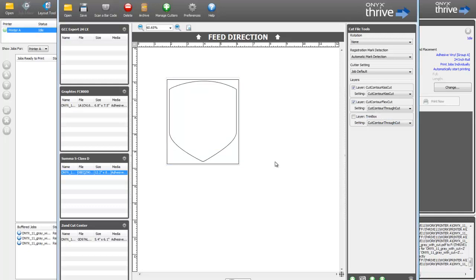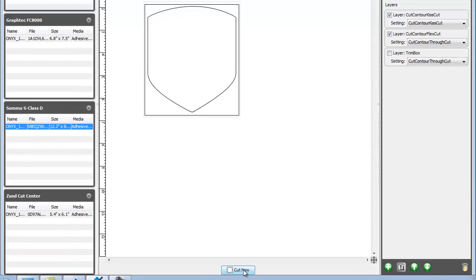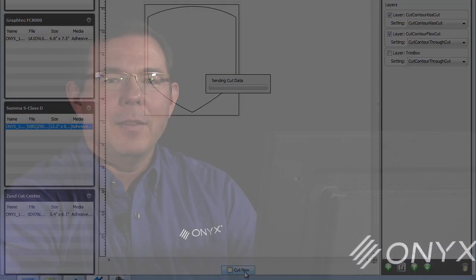Once the options and layers are configured, you are ready to cut your job. And that concludes our video on the ONIX Print and Cut Workflow. If you want to learn more, visit our website at onixgfx.com.